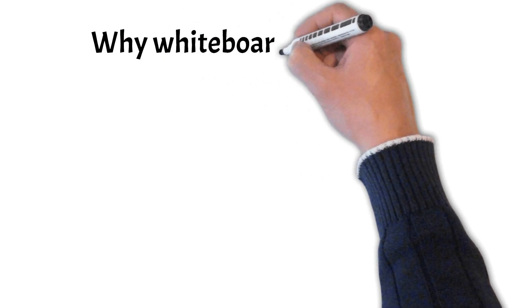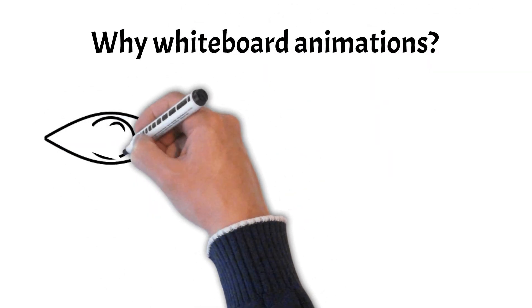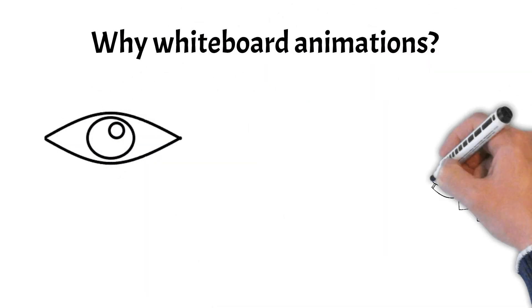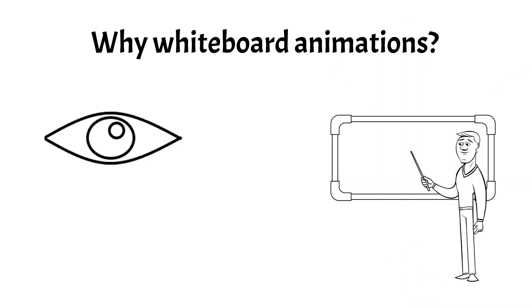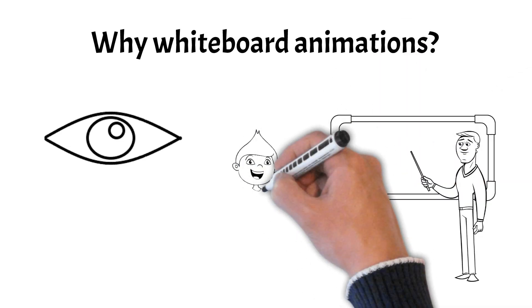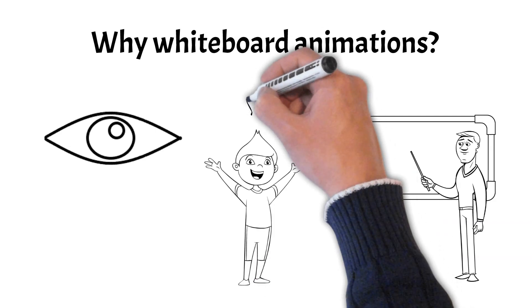But why whiteboard animations? We believe in the power of visual learning. Our animations make complex ideas easy to grasp, ensuring that you not only learn but also enjoy the process.